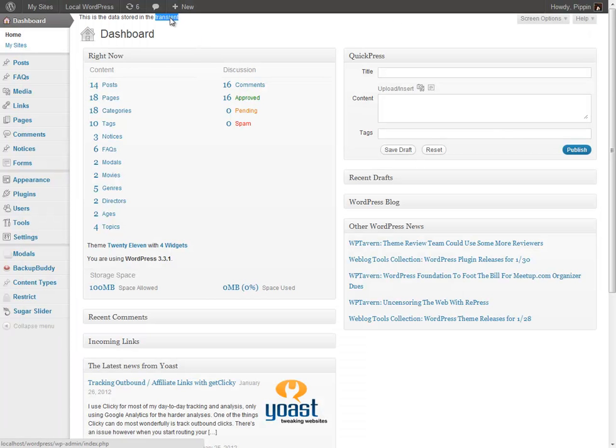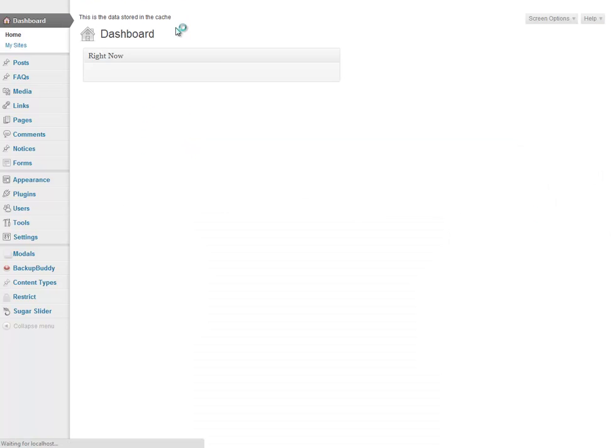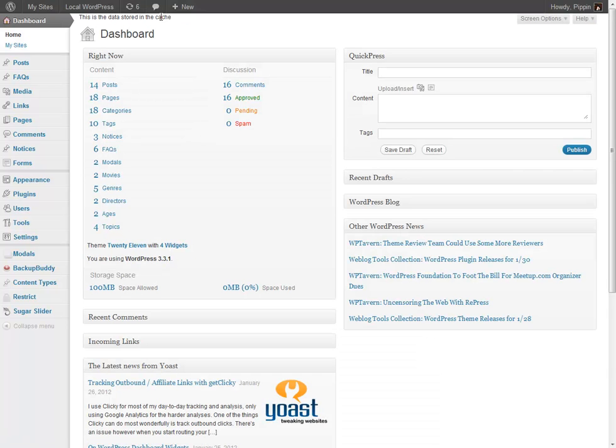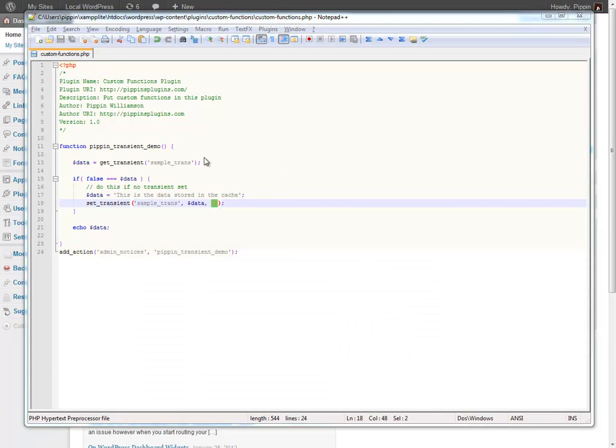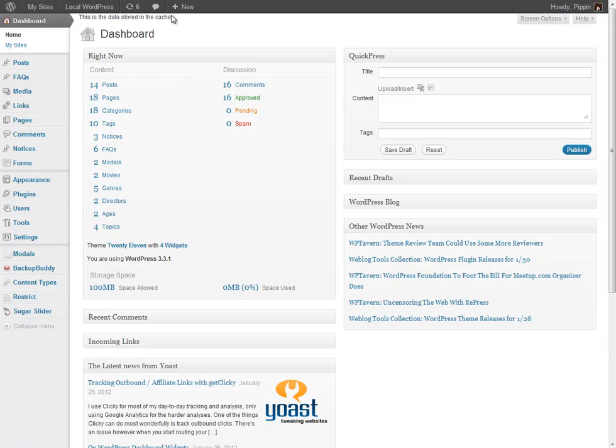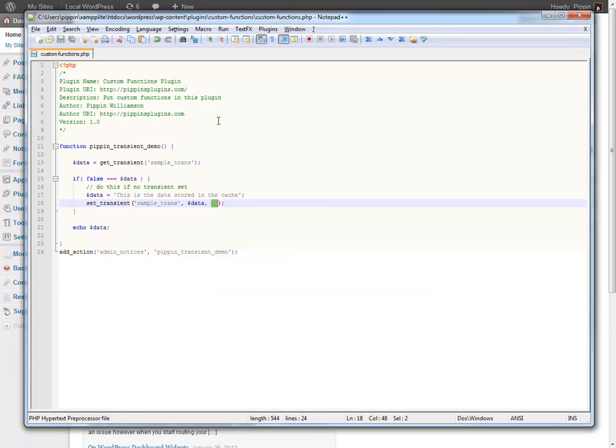Note it still says this is the data stored in the transient. That's because it retrieved the cache value. So let's refresh again. Now it's changed. I set it to refresh every 10 seconds. Well that's what it's done. It simply refreshed it and said that oh this is what I need to get in the cache now.